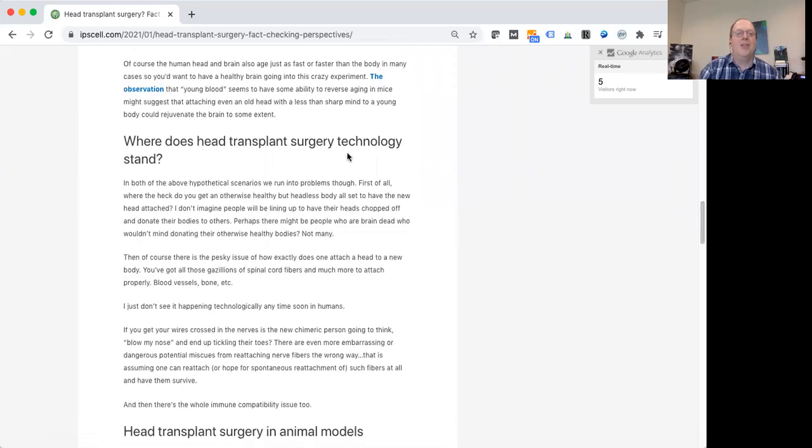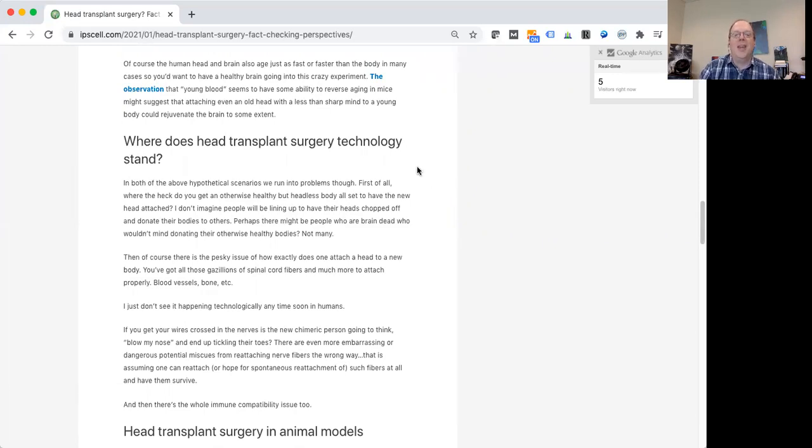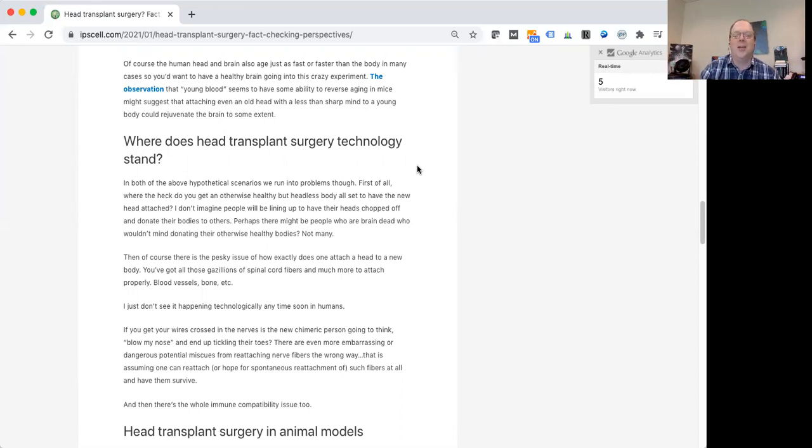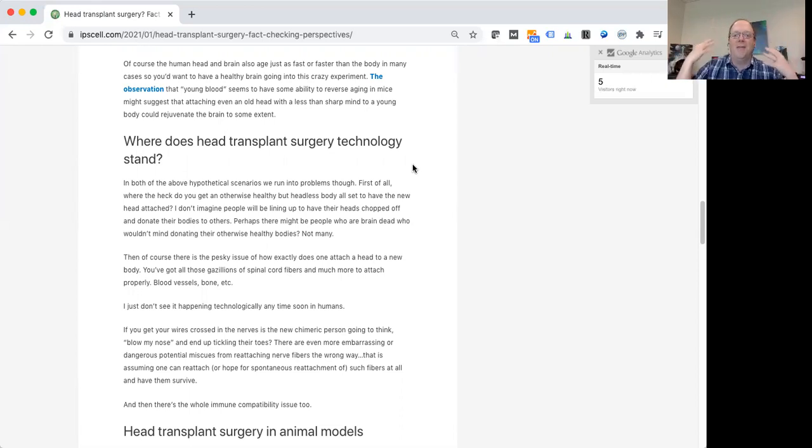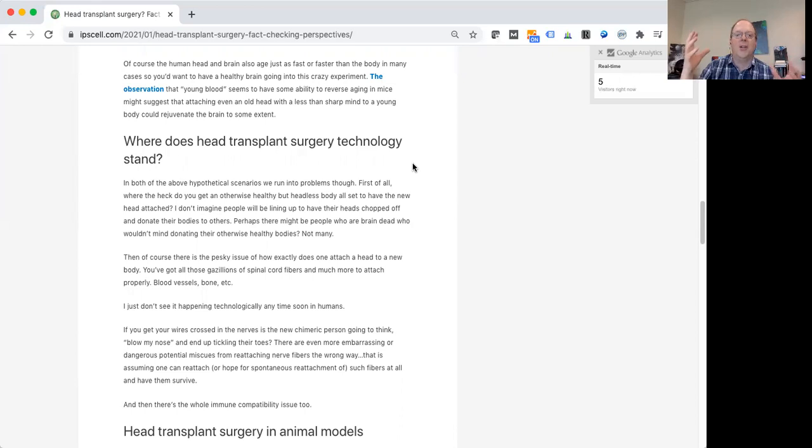So where does the technology currently stand? I think there have been some studies in rodents and in even some other kinds of animals, not necessarily mammals, where you actually can at least create a living organism that has the head of one animal in the body of another one. This is a really tough thing to achieve because you have coming out of your brain, obviously there's the spinal cord and all these nerve fibers.